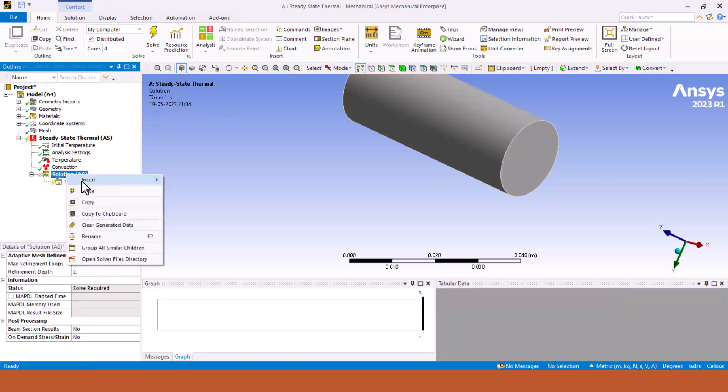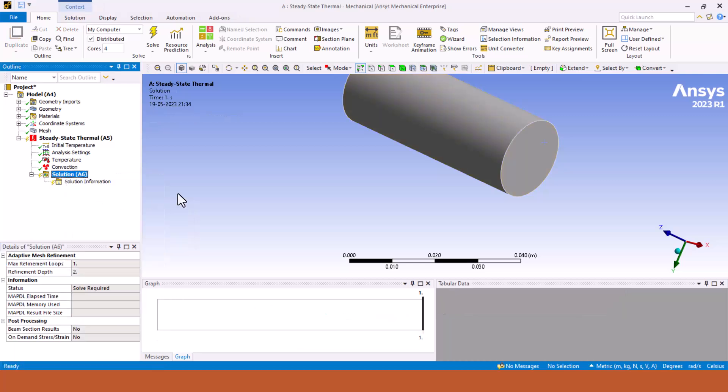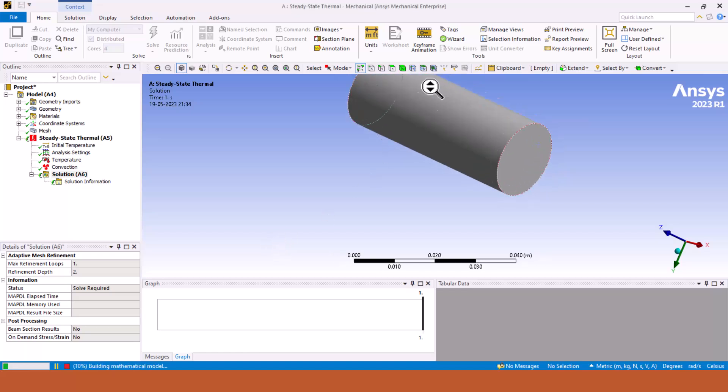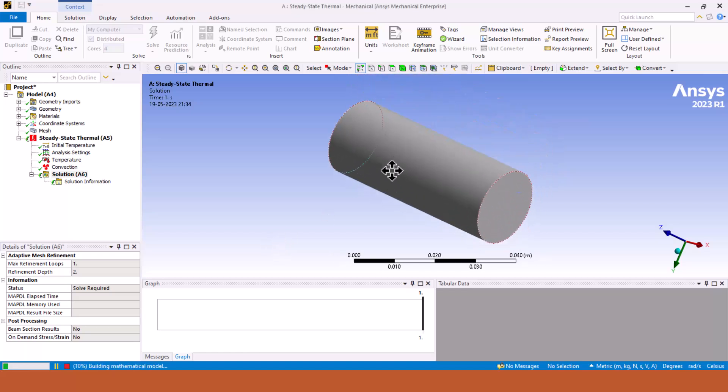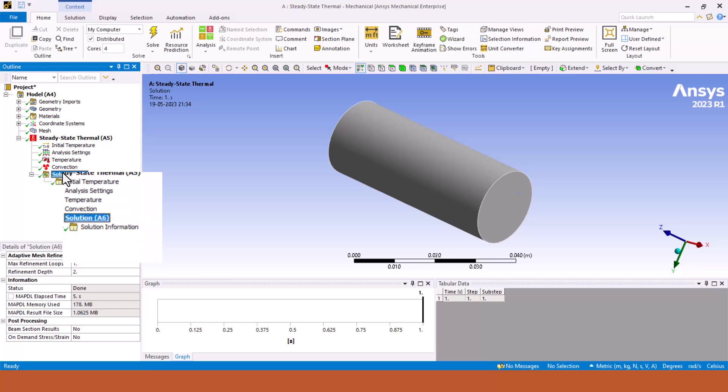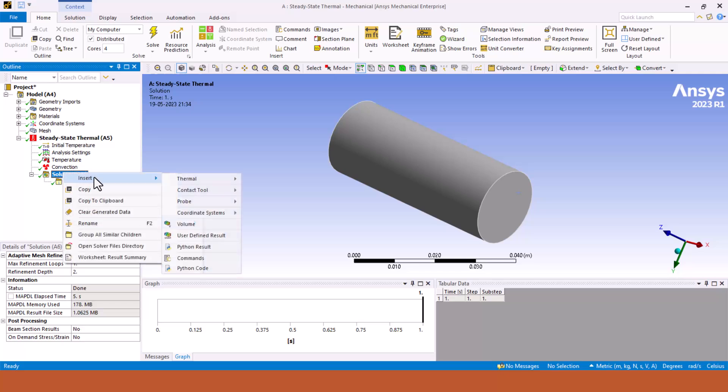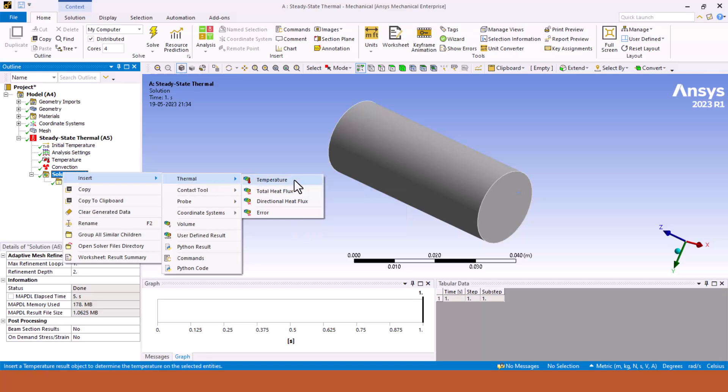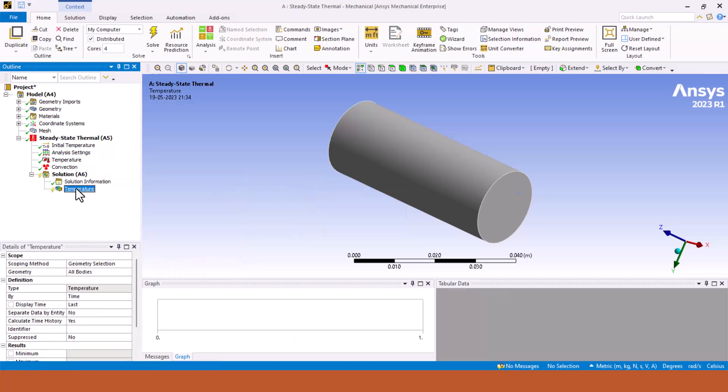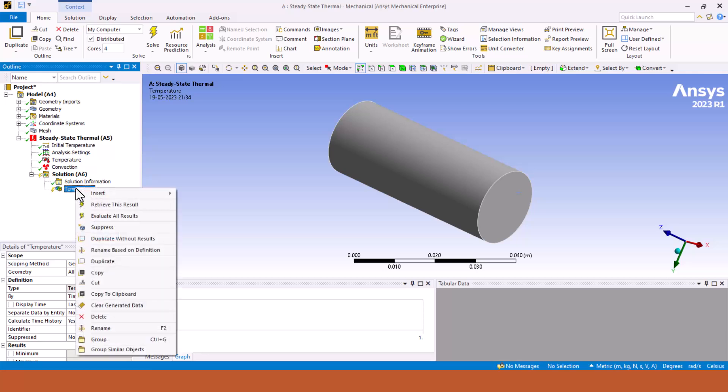Now we have to right click on solution and click on solve. All the mathematical equations are being generated and solved simultaneously to calculate the result. Depending on your system and number of nodes and elements you have created, it will take some time. Right check is been given, means our solution is done. Now we have to right click on solution to check out the result. Go to insert thermal and temperature to see temperature distribution. Right click on temperature and click on evaluate all results.